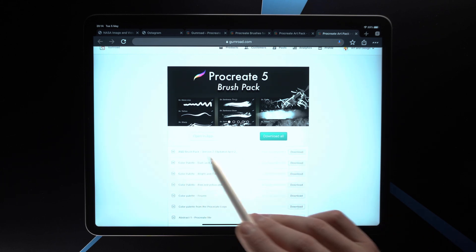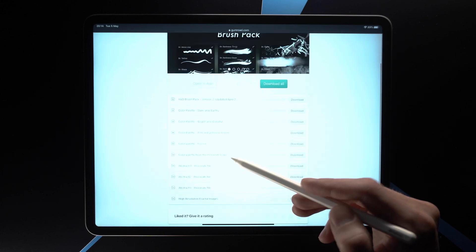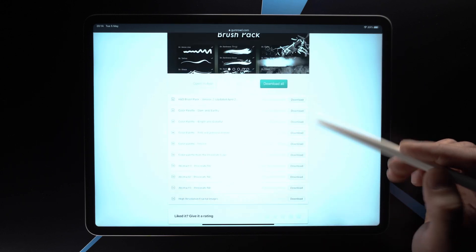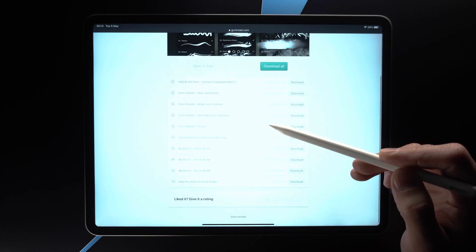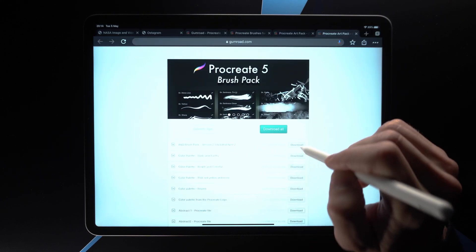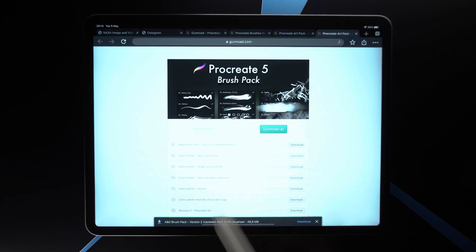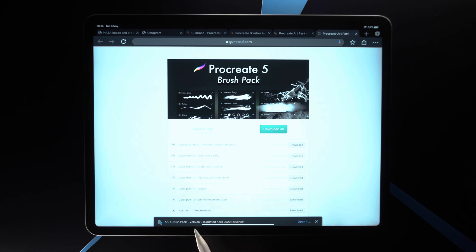This is the download page. What I'd recommend is to tap on the top item — this is the brush pack itself. Here are some color palettes and some Procreate files which you can download and check out, and here you can give it a rating. We tap on Download here, and it's going to show you this slide-in. Now we need to tap on the download icon right here.